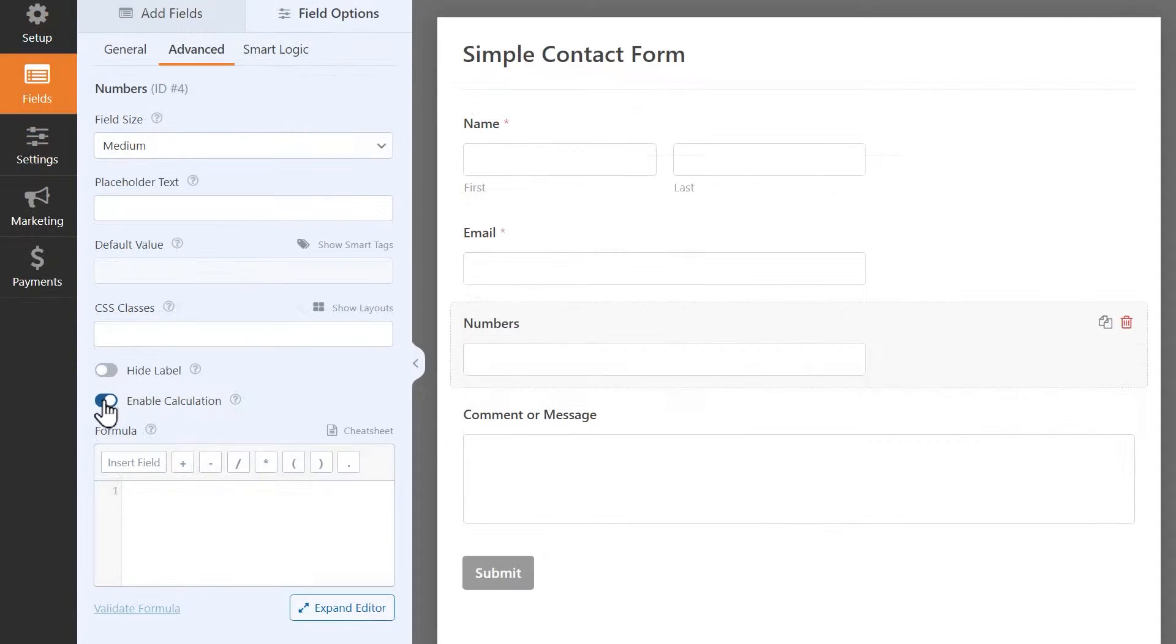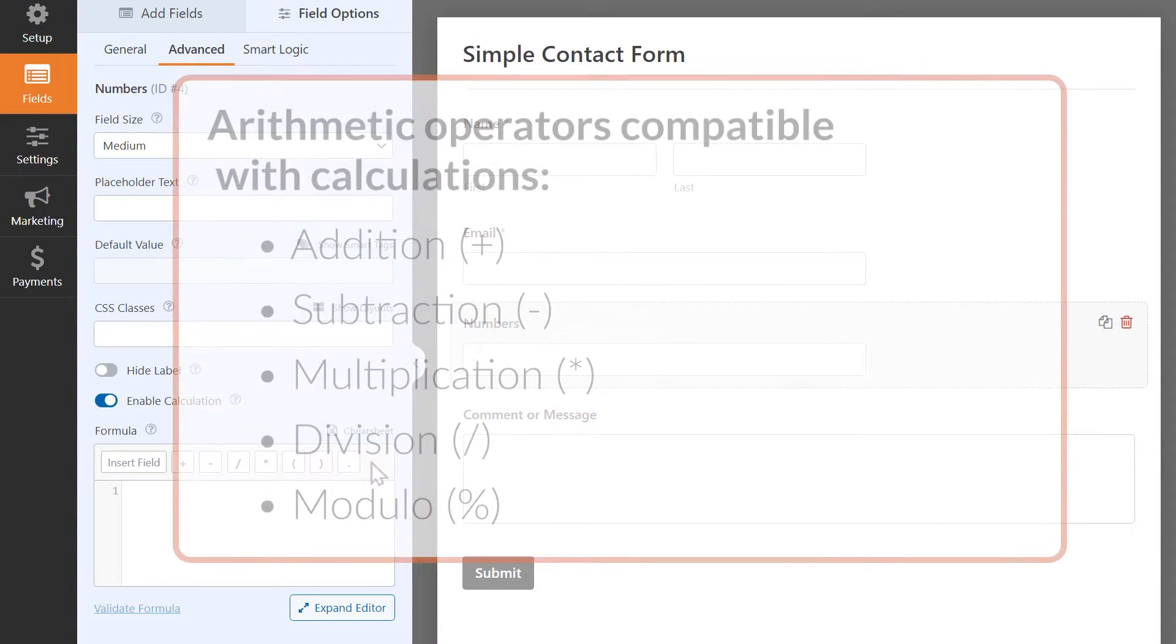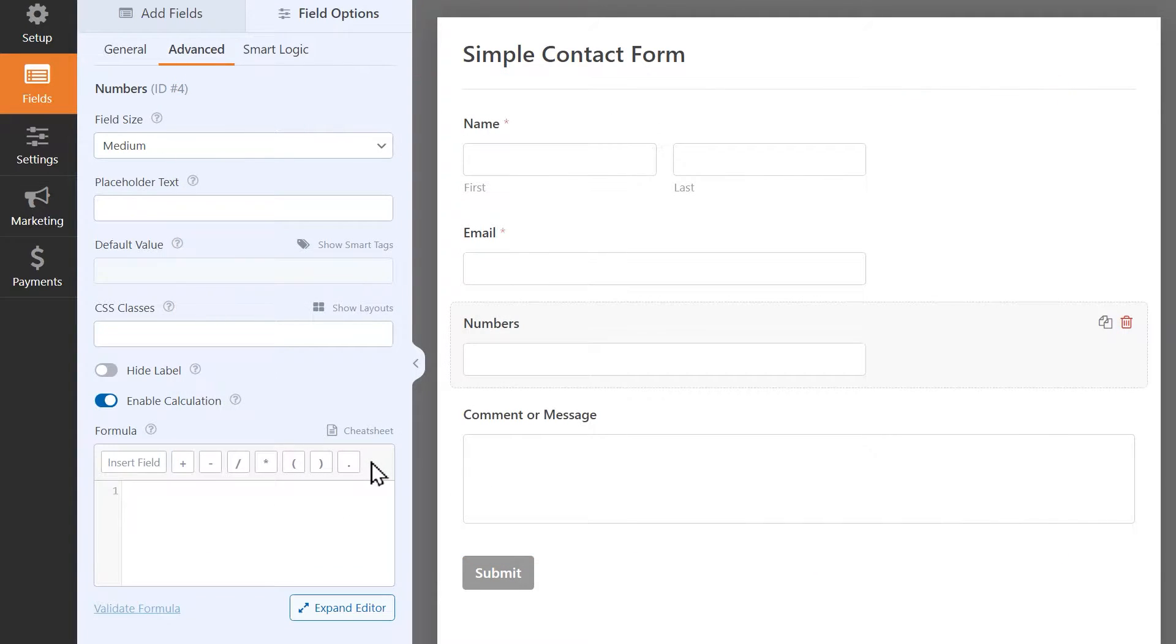The formula builder includes a series of buttons that allows you to add basic arithmetic operators to your formula, such as addition, subtraction, multiplication, and division. You can also add operators like parentheses to enclose parts of the formula that should be calculated first. Beyond arithmetic operators, you'll also be able to use logical and conditional statements, such as if-else statements, to create more advanced formulas.